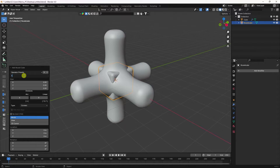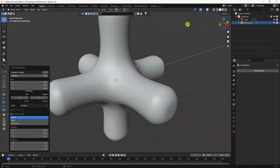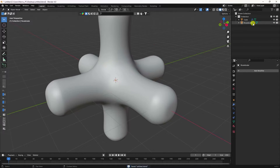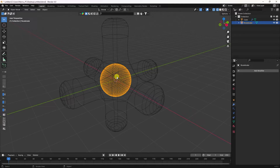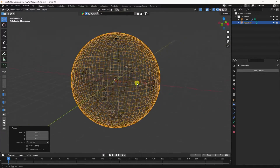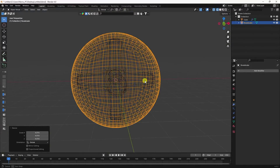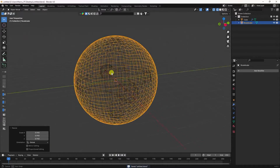Go to Add, then select Simple — Round Cube. Set the radius to 1 and increase segments to 16. Then select the round cube, enable wireframe, and increase the scale size.